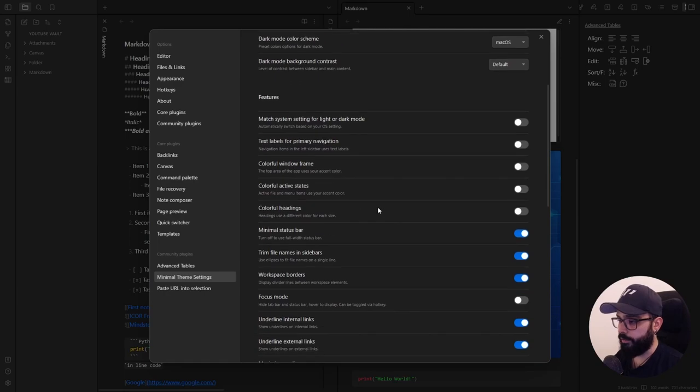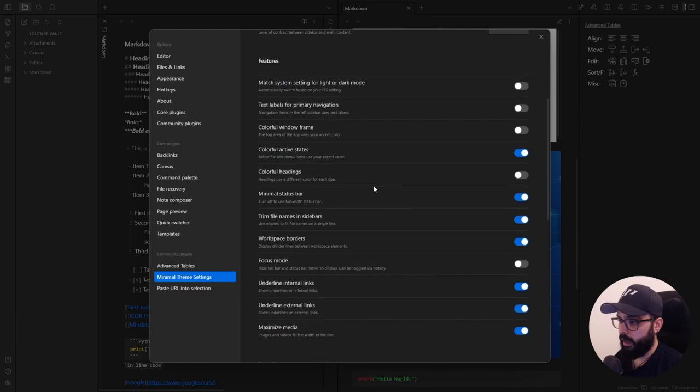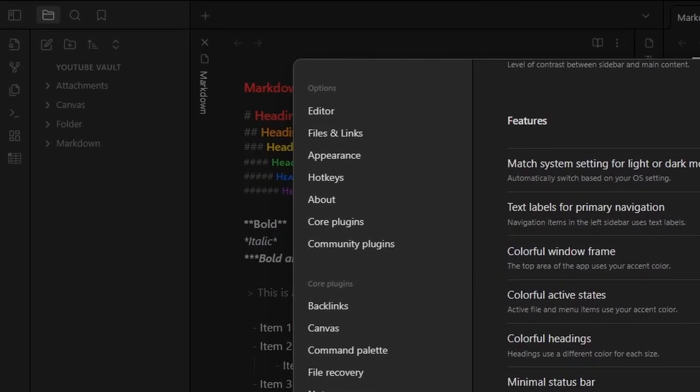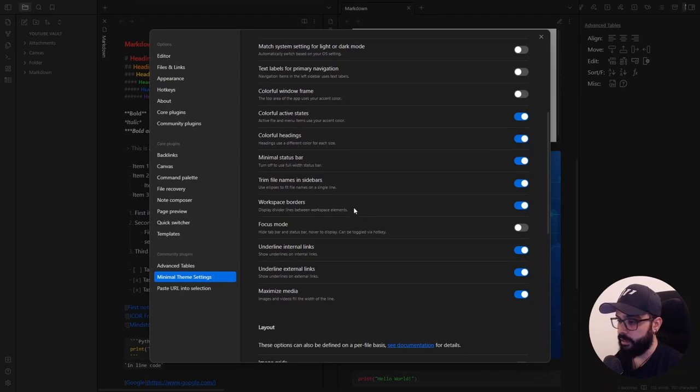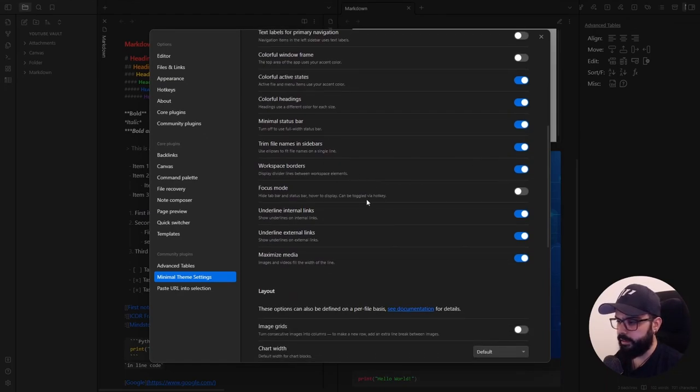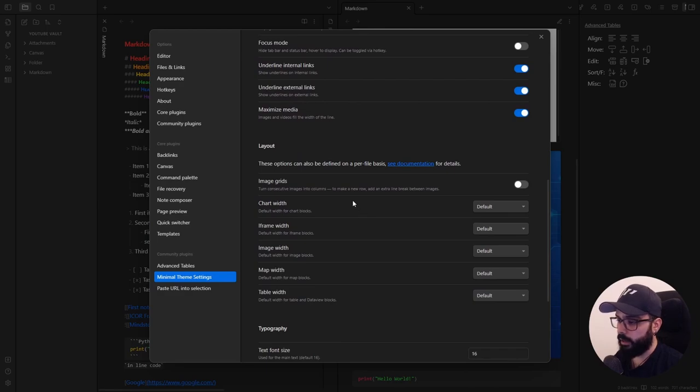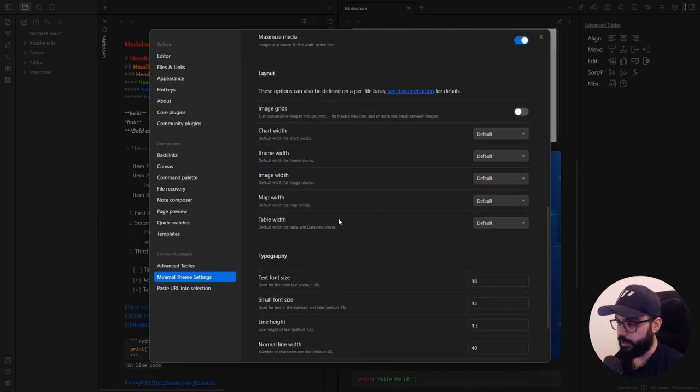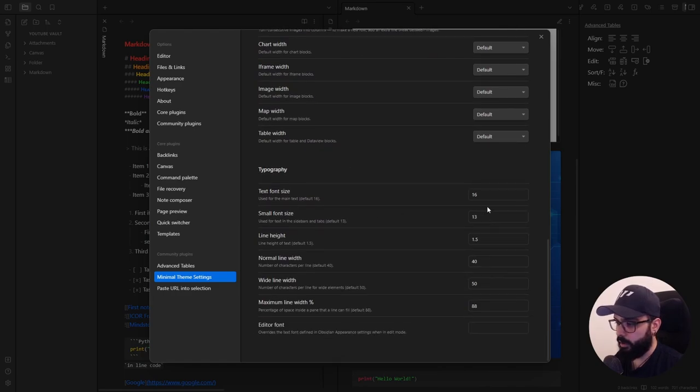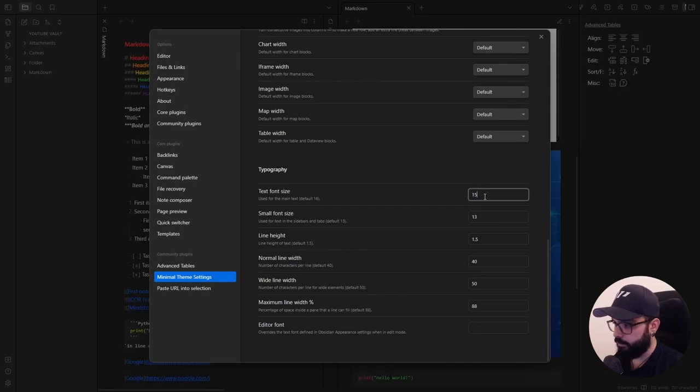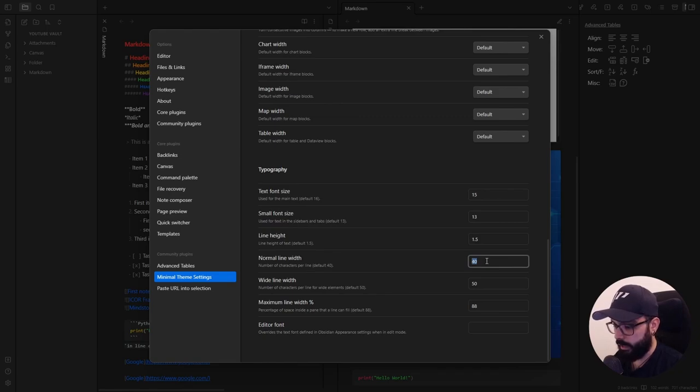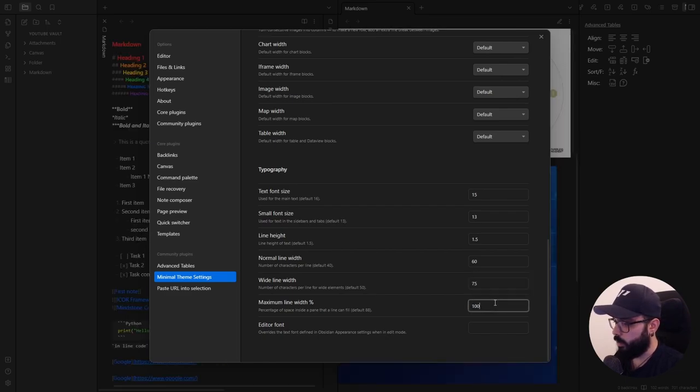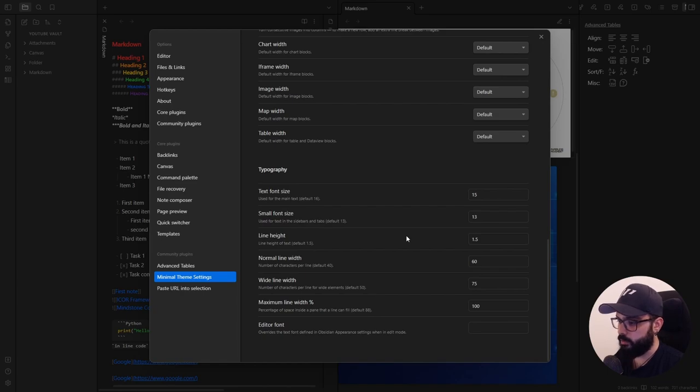You can manage some other features. Personally, I activate colorful active states here and the colorful headings. So my headings will have different color for each size, and then I leave the rest as it is. You can adjust some really nice layout aspects here that I will cover in future videos when I will show you some very nice plugins and also manage the typography. For example, I use a smaller text size like 15, and I will modify the line width like 60 here, 75 here, and 100 here. Try some combination and set it to match your personal style.